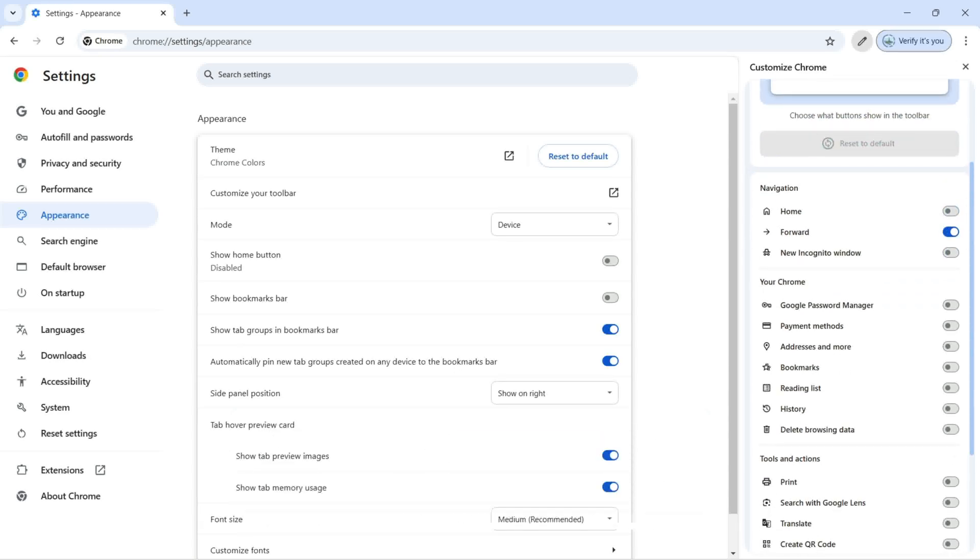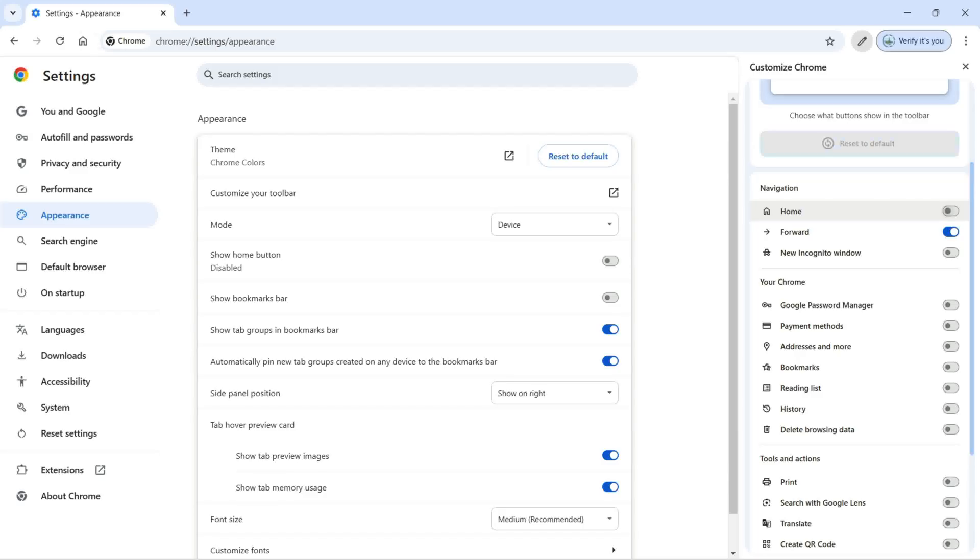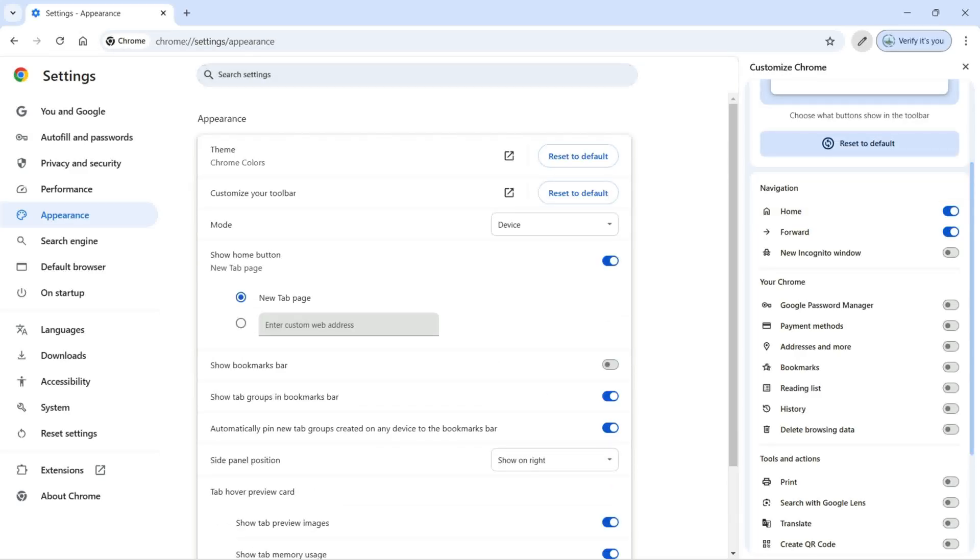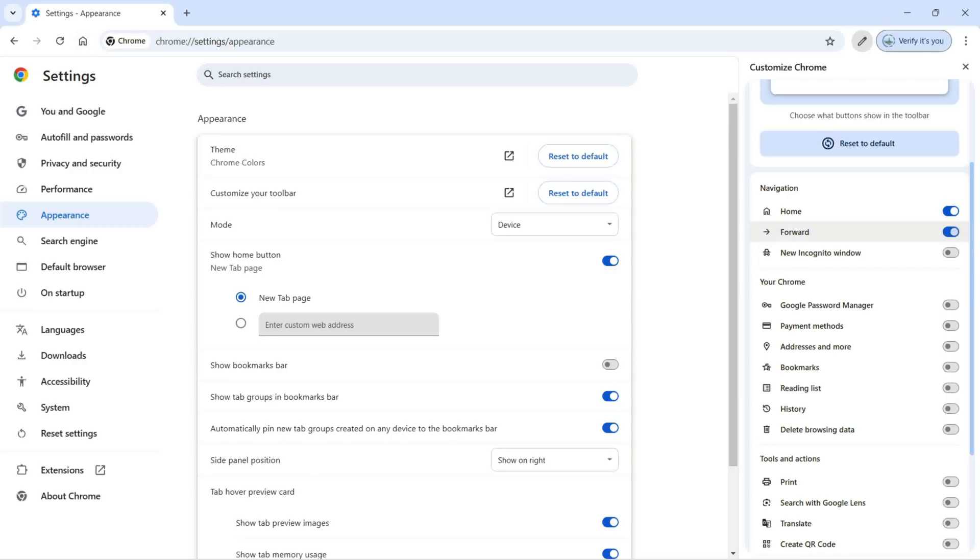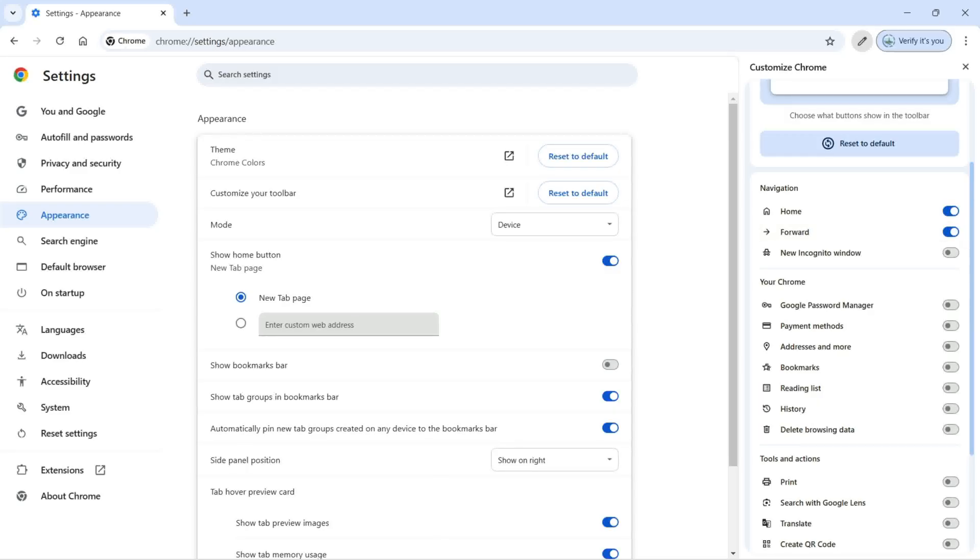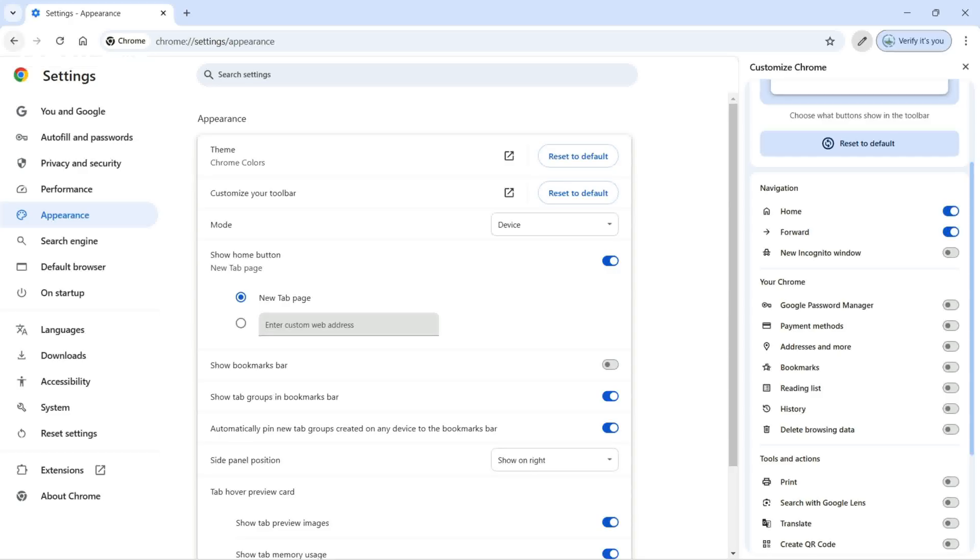So the first option here we have is navigation, which lets us bring the home button on the toolbar. Just click, and you can see this button opens the home page. We also have the forward button. If we don't want to see that, simple - I'm going to turn it off. But if you want to see the forward button, we have forward and we have this click to go back for the pages. Next we have new incognito window.